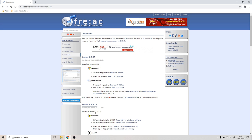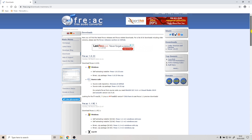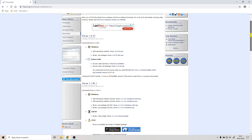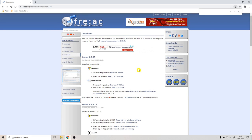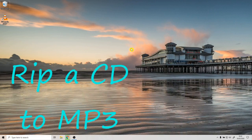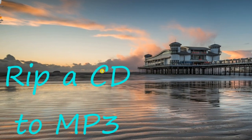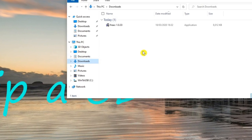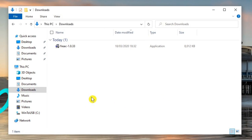This is actually cross-platform, so if you scroll down you've got Windows, Mac, and Linux versions of the software. Here I'm using Windows, so I'm going to download this self-extracting installer. We can minimize our web browser and go find that download — there we go, it's downloaded in our Downloads folder.